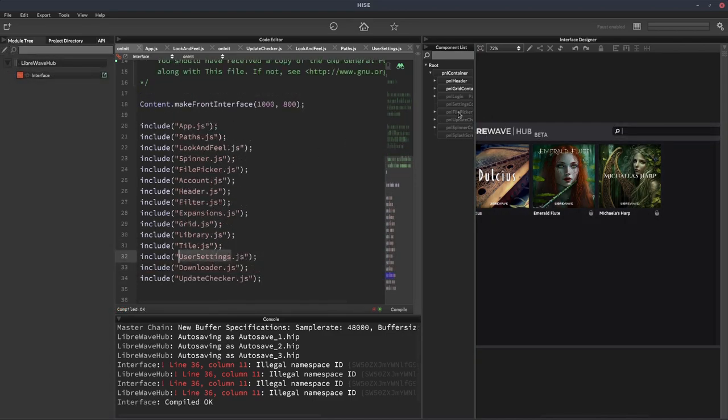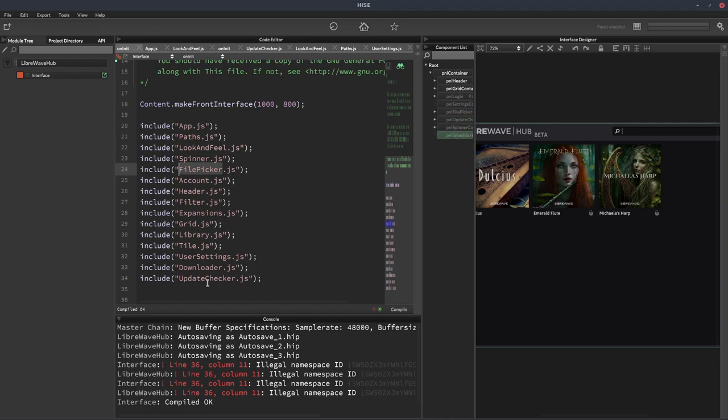And what else do I have? FilePicker. So there'll be a FilePicker one somewhere. There it is. FilePicker. Update. Checker. Spinner. Splash screen. So each one of these sections of my UI has a matching include. And the include has a namespace. And I have some others in here that are sort of additional to that. Not necessarily linked directly to the UI. Like I have this one called Downloader which does some functions relating to downloading.